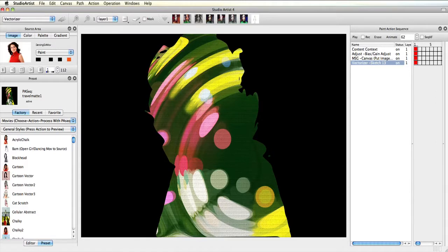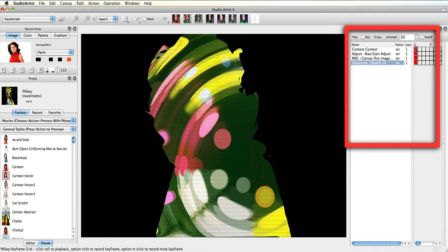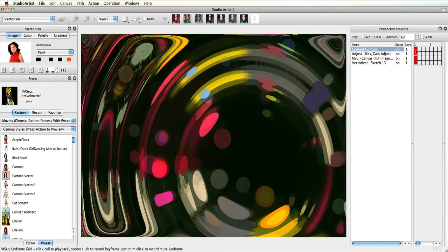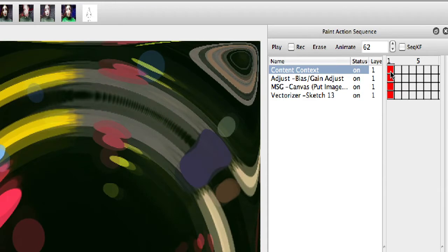I still have the previous paint action sequence from the last video. I'm going to manually playback each of the first three steps by clicking on the first keyframe for each step.